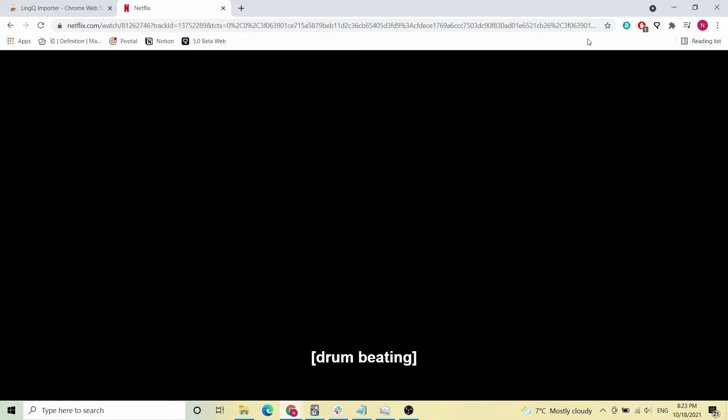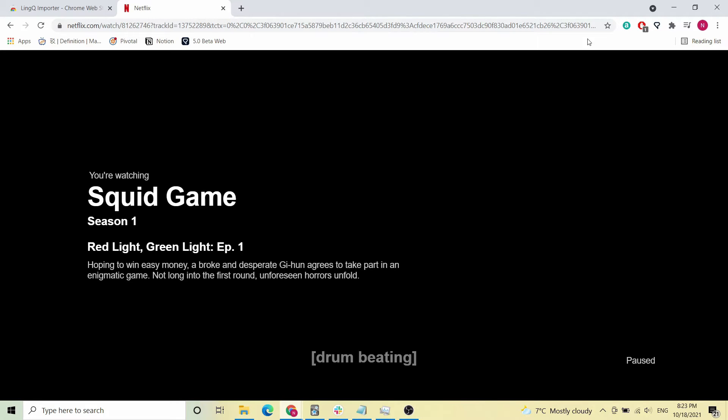The second step to importing the content you want directly into Link is to go to Netflix, log in, find the TV show you want to import, and choose a specific episode, because Link works by importing on an episode-by-episode basis. In our case, we want to import Season 1, Episode 1 of Squid Game, and as you can see on my screen, here we are.